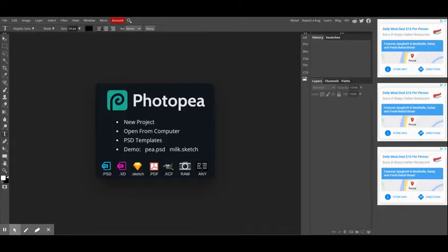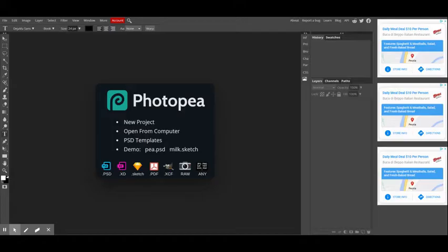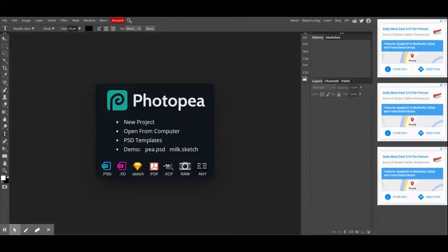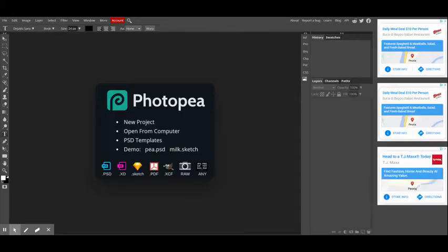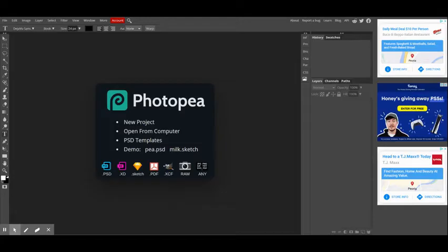Hi, this is Ms. Lu and today we're going to be talking about the Photopea interface. An interface is basically the screen that you see whenever you open up a program. Every program has an interface and the interface is what allows you to interact with the program to do different things.